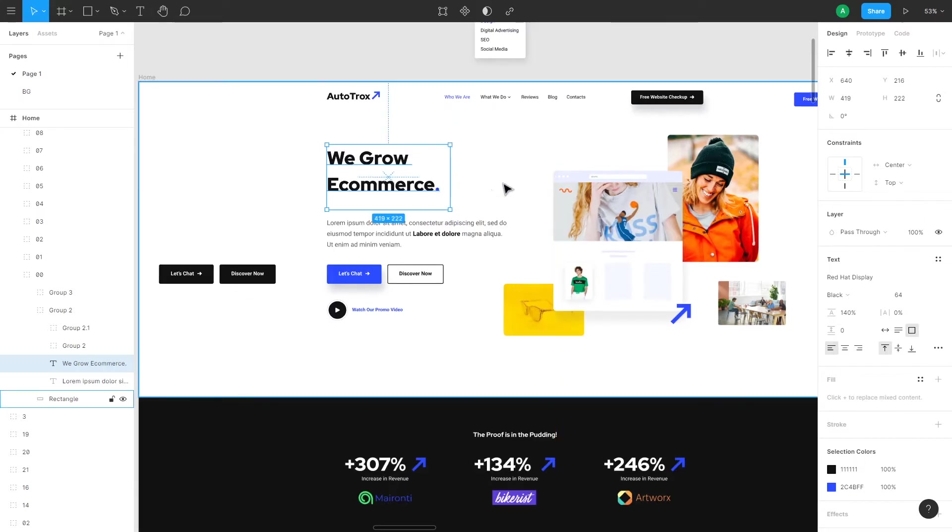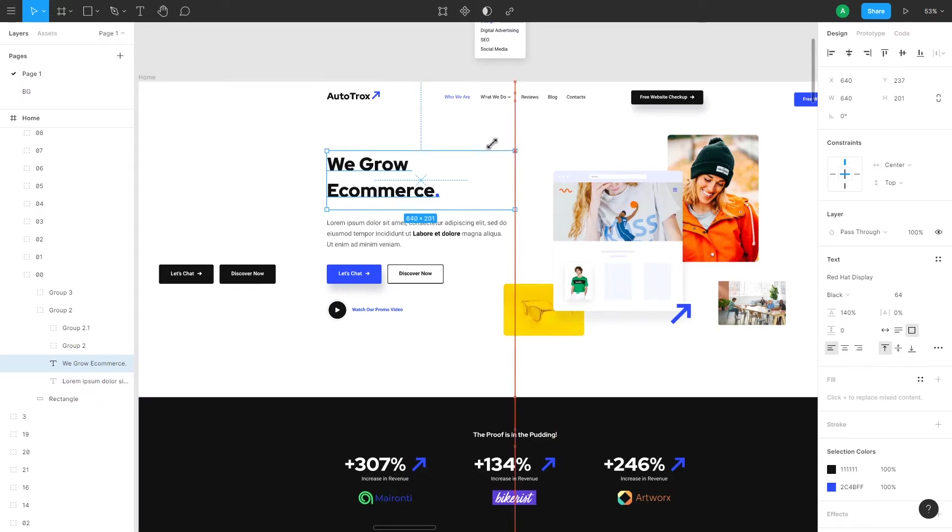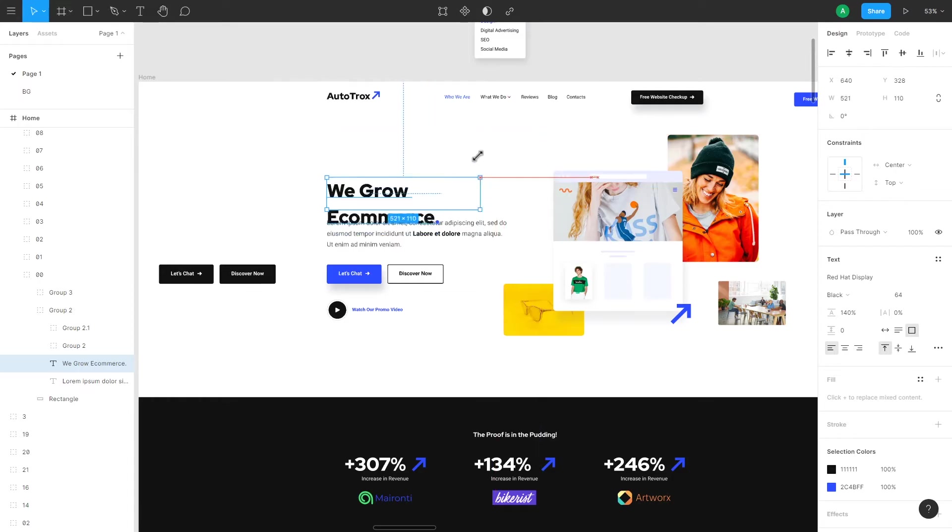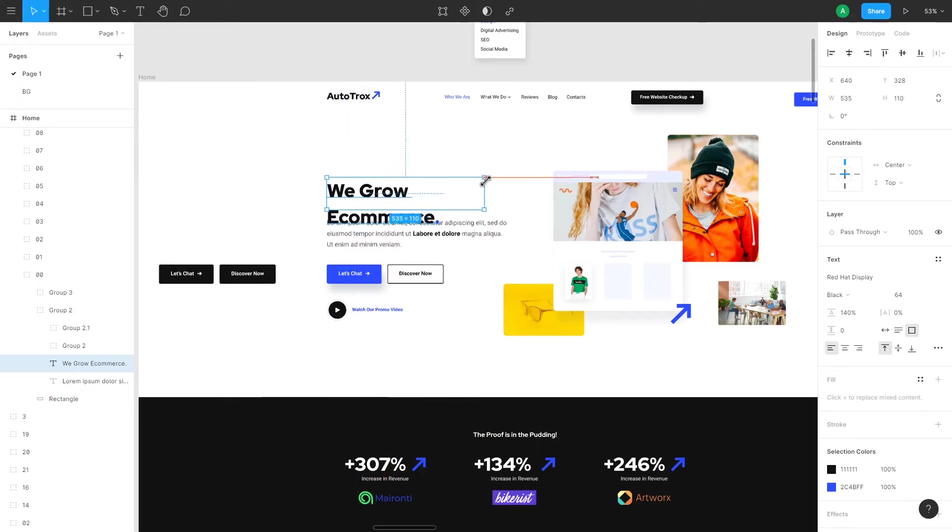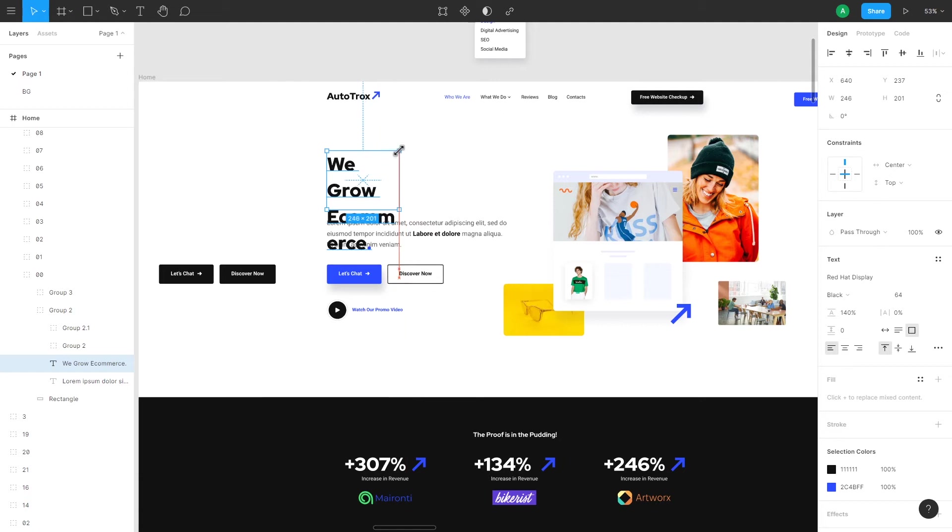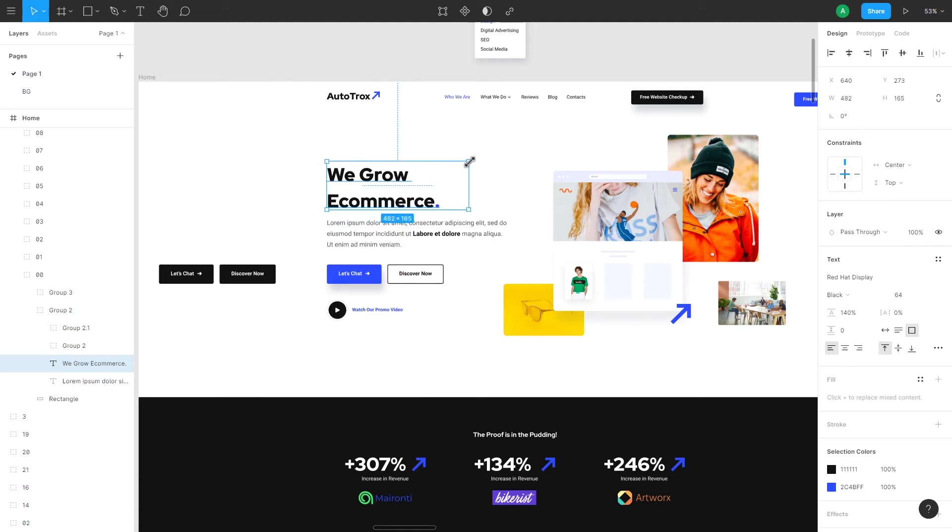When we use the move tool which is selected by default once we open a new file, and we start dragging the corner of the bounding box, we see that we only change the bounding box of the text element but not the size of the text. But what we want to do is to scale the text element.